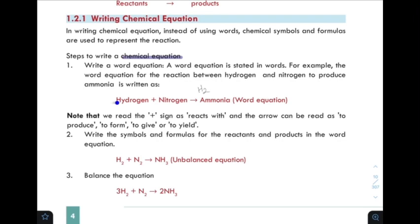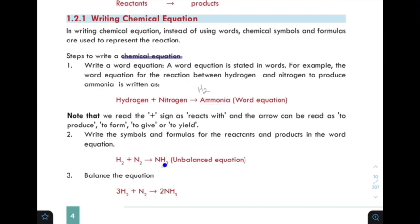For example, hydrogen is written as H2 since it is a diatomic molecule. Nitrogen is also a diatomic molecule, written as N2. Ammonia has the formula NH3.